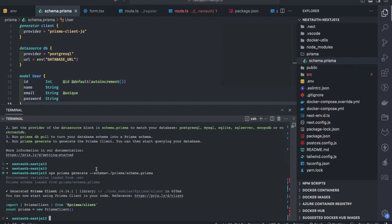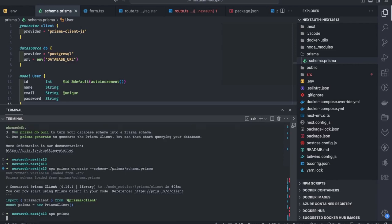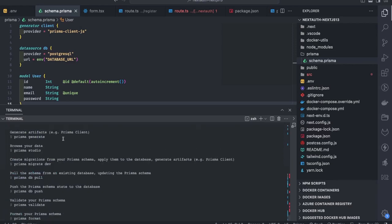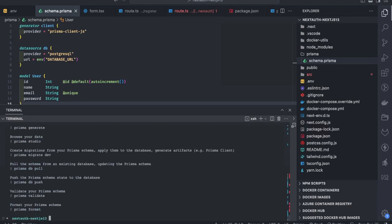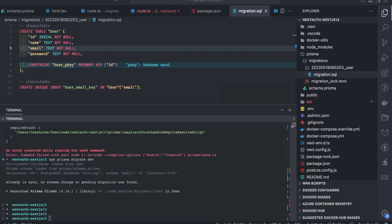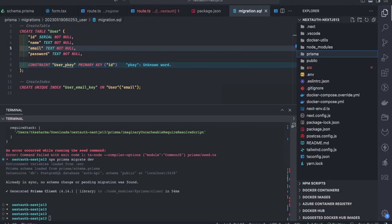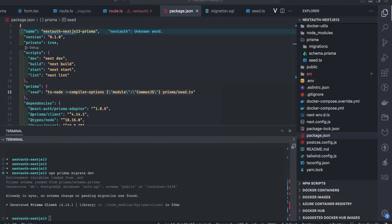Now I can generate migrations and the Prisma client. The command `npx prisma generate` creates the client, and `npx prisma migrate dev` creates the tables in the database based on your schema configuration. I triggered `npx prisma migrate dev` and it has created the user table in my Postgres database.